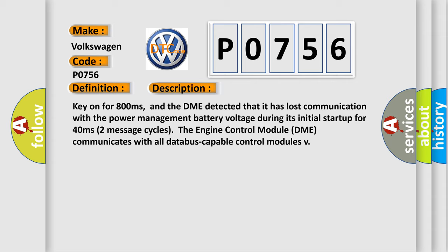Two message cycles. The engine control module DME communicates with all data bus capable control modules.